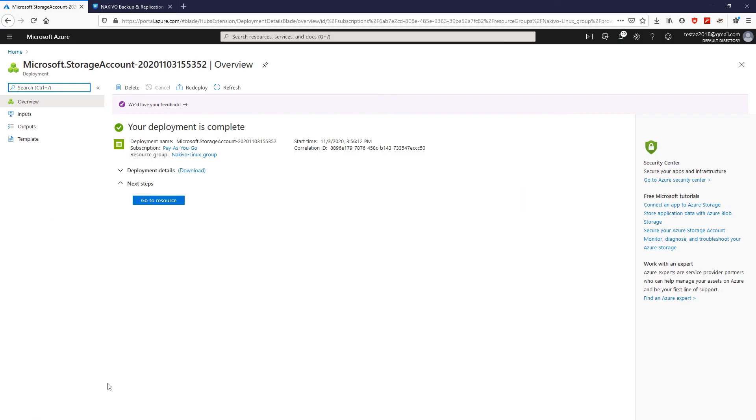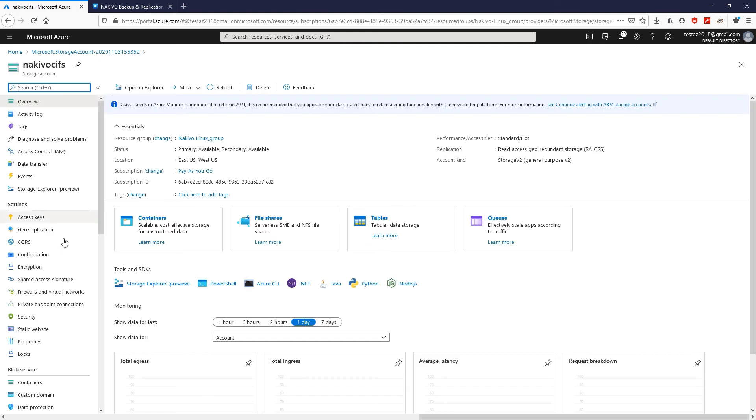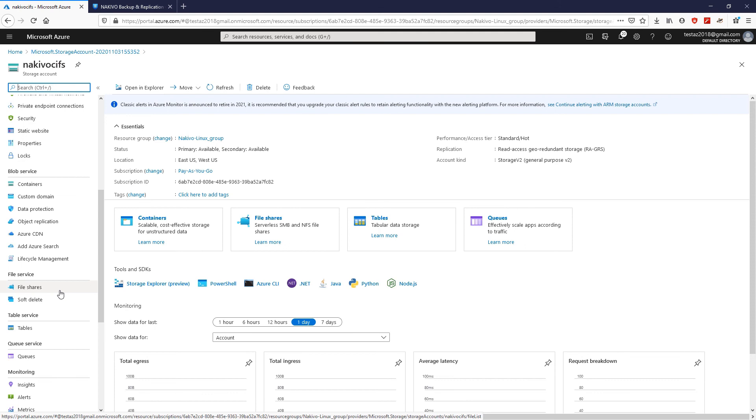Once the storage account has been created, click Go to Resource, and navigate to File Shares.